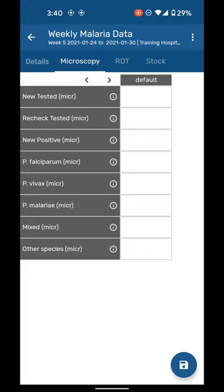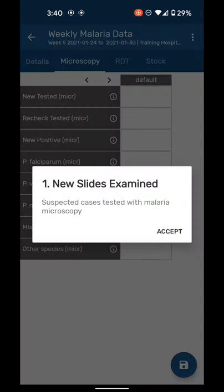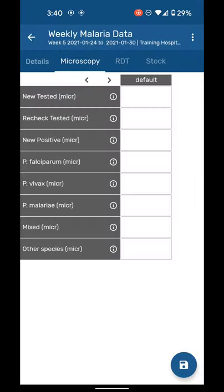Also, for each one of these variables, so in microscopy type you have all of these variables. It says, for instance, new tested microscopy. If you do not know what the variable means, there's the small I button right next to it. If you click on it, it will give you the definition or more information about what that variable means.